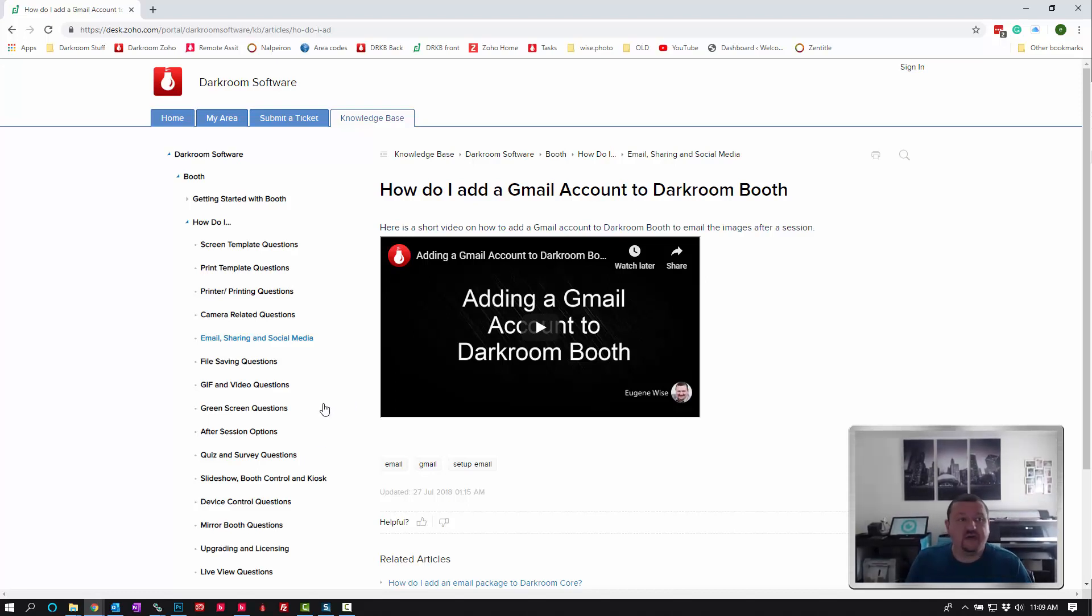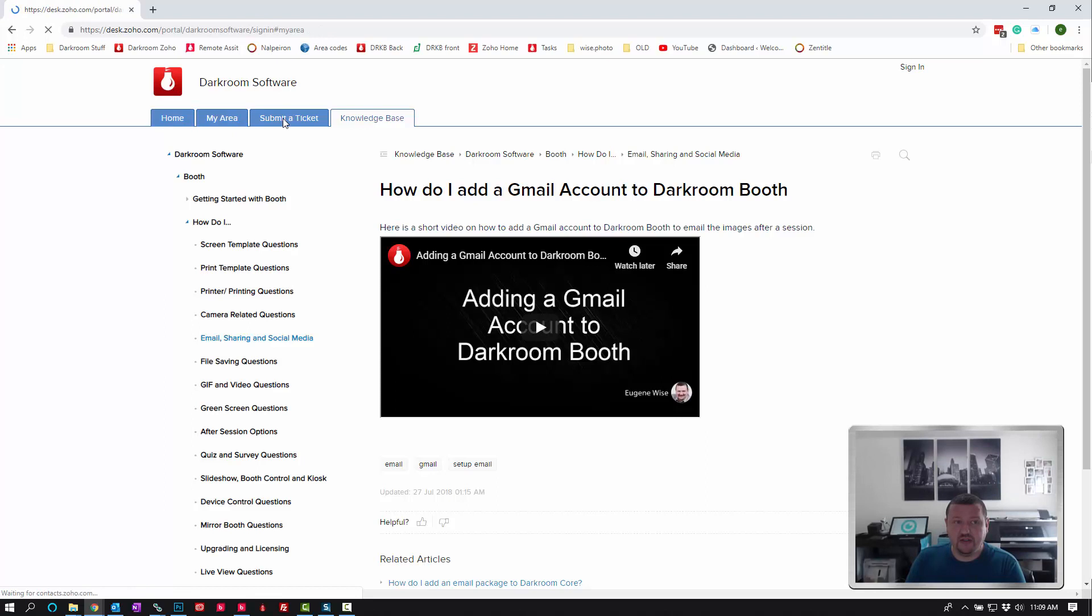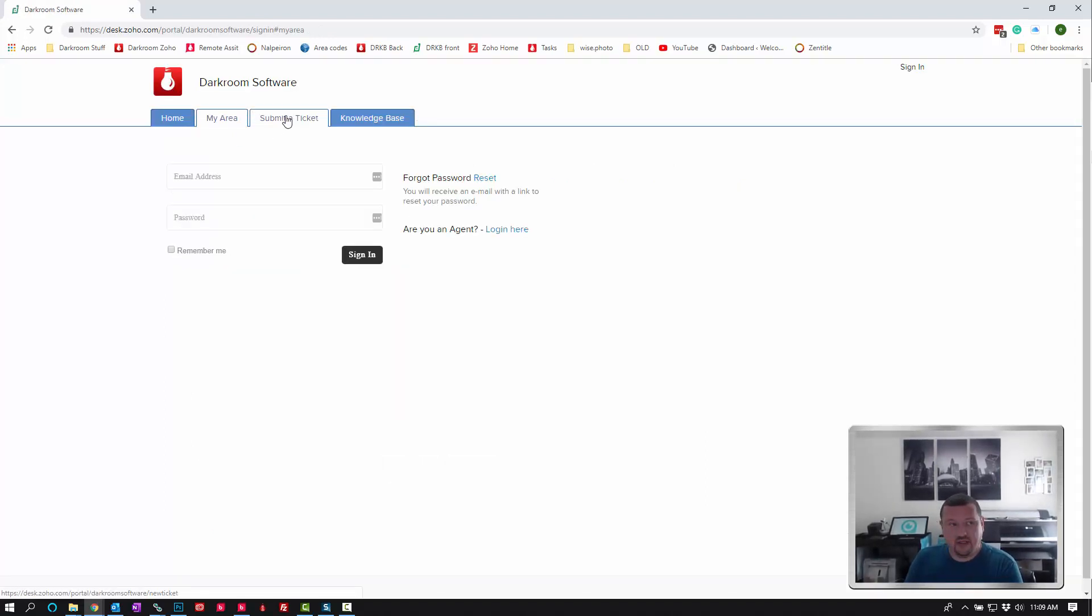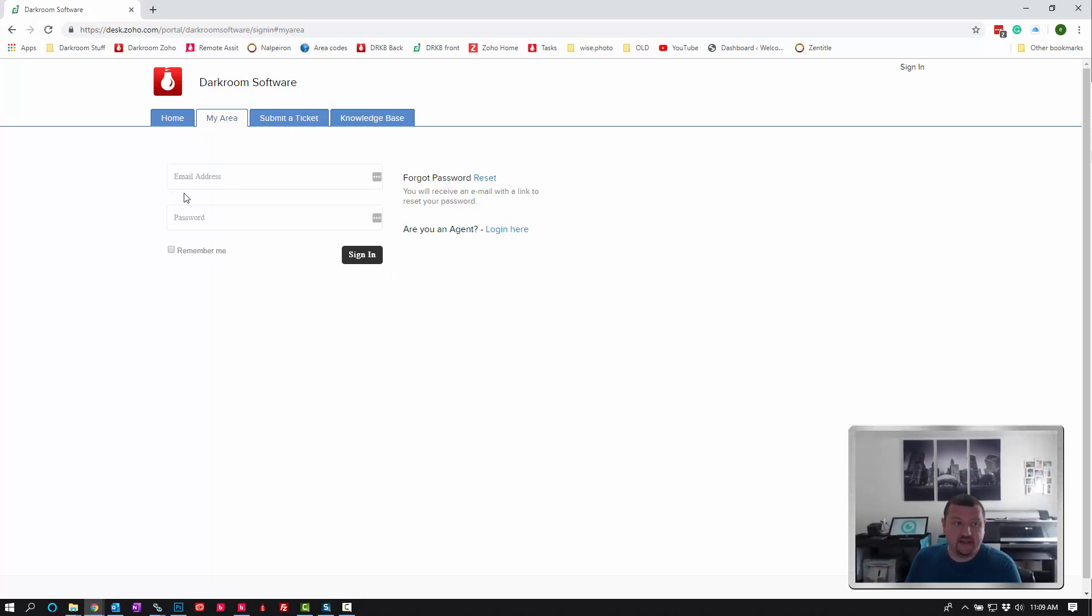So that's our knowledge base. You can also submit a ticket through here. This will send it to support, and then you can log in and view your past tickets so you have a record there.